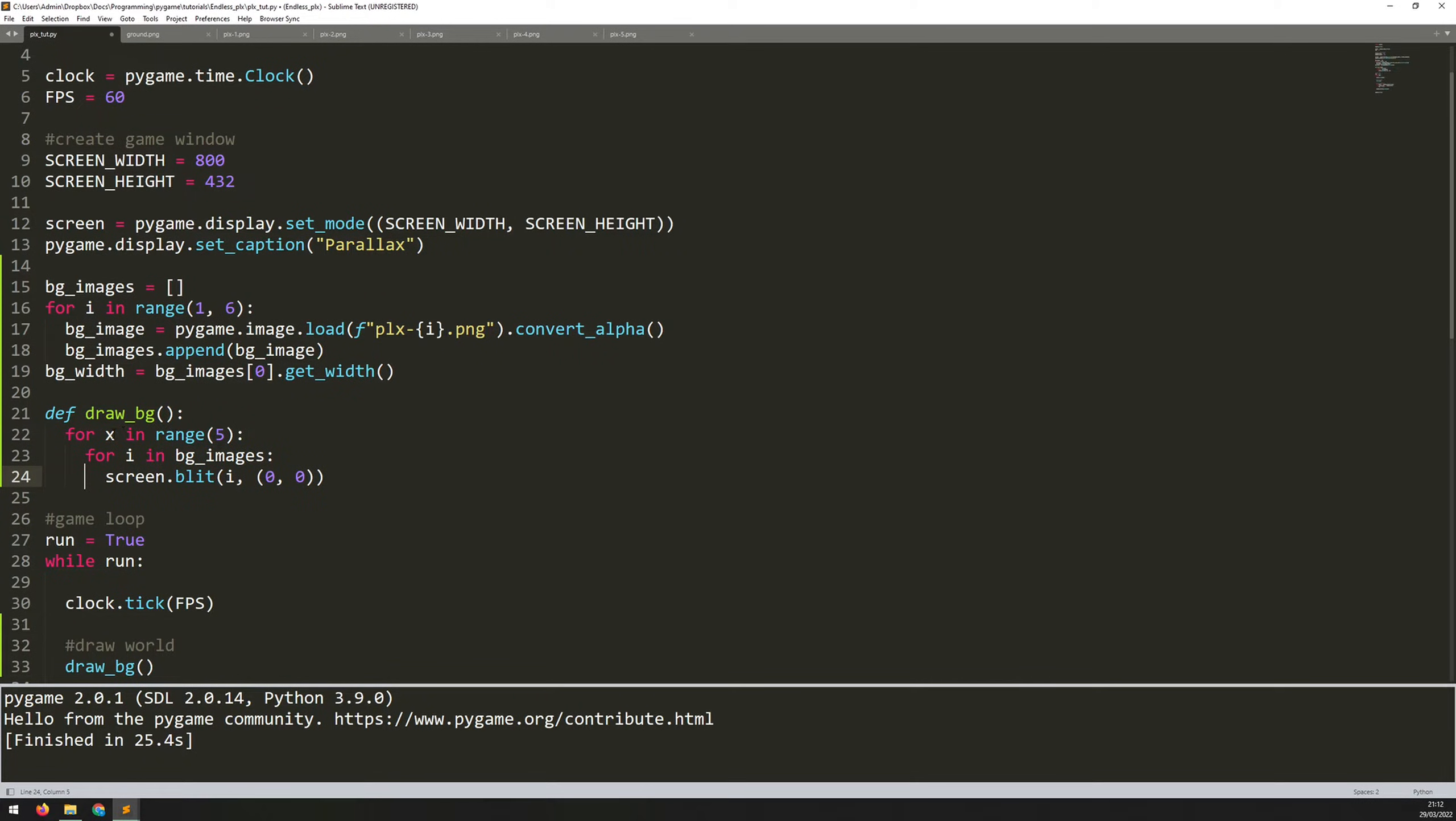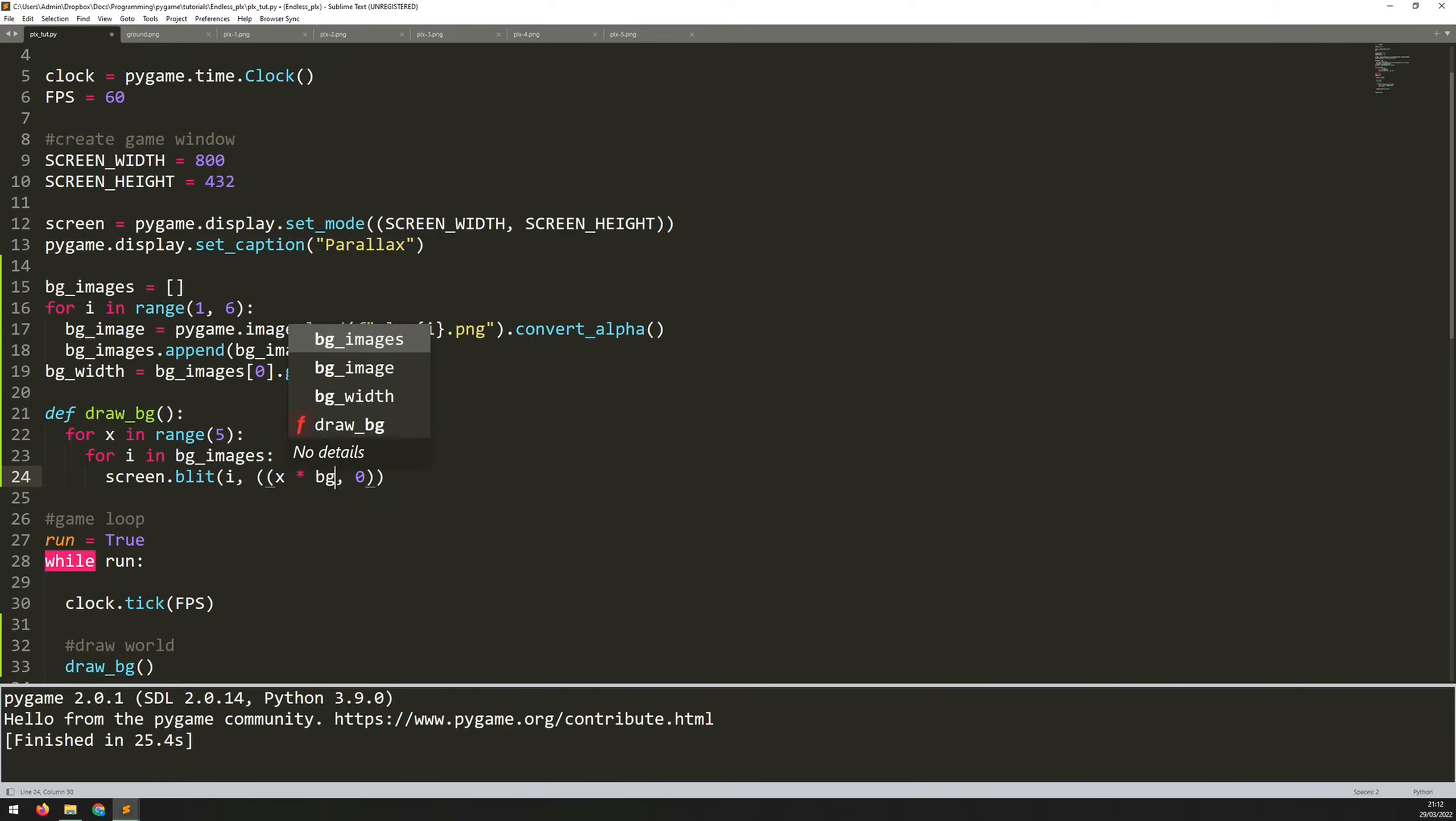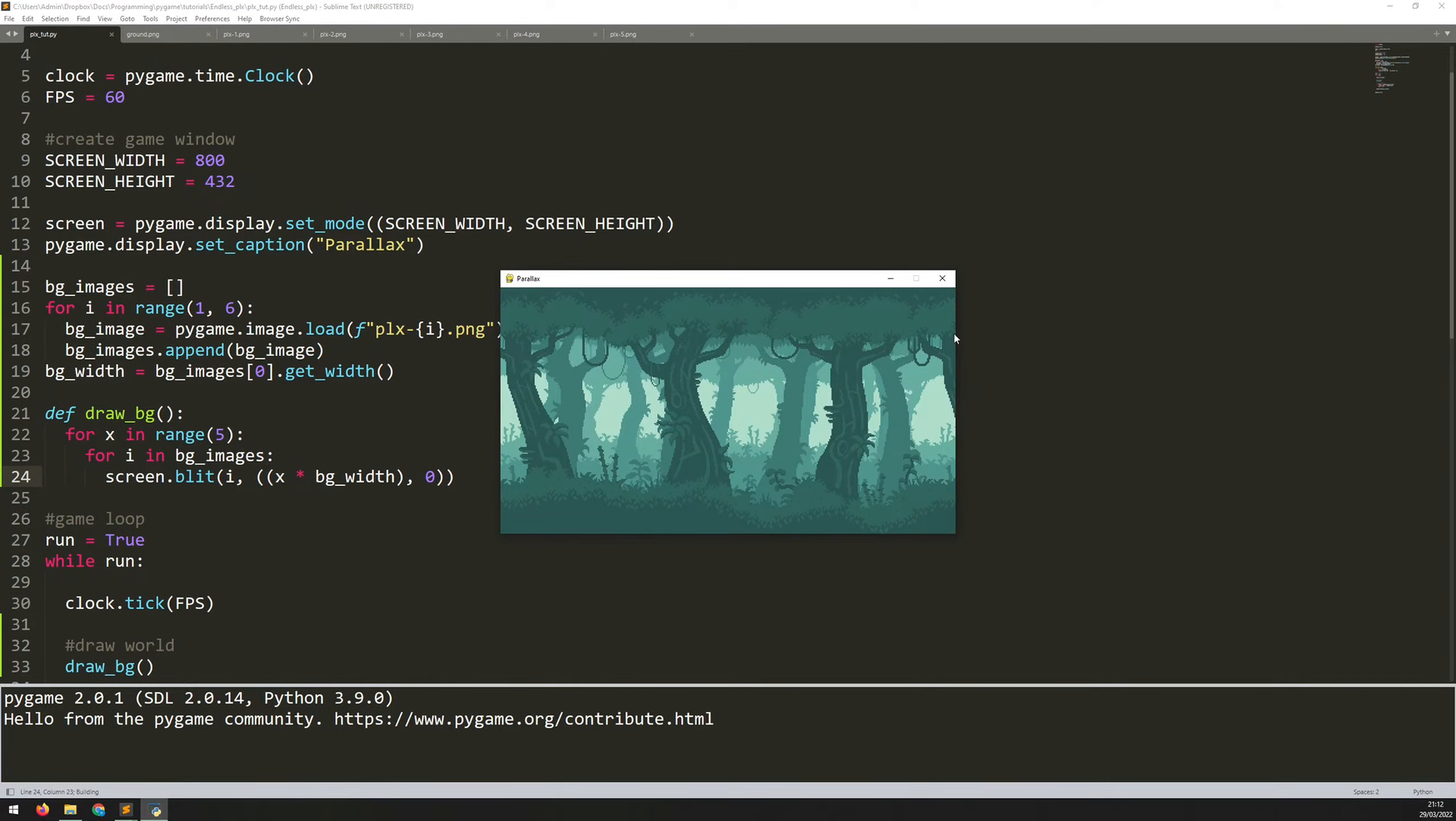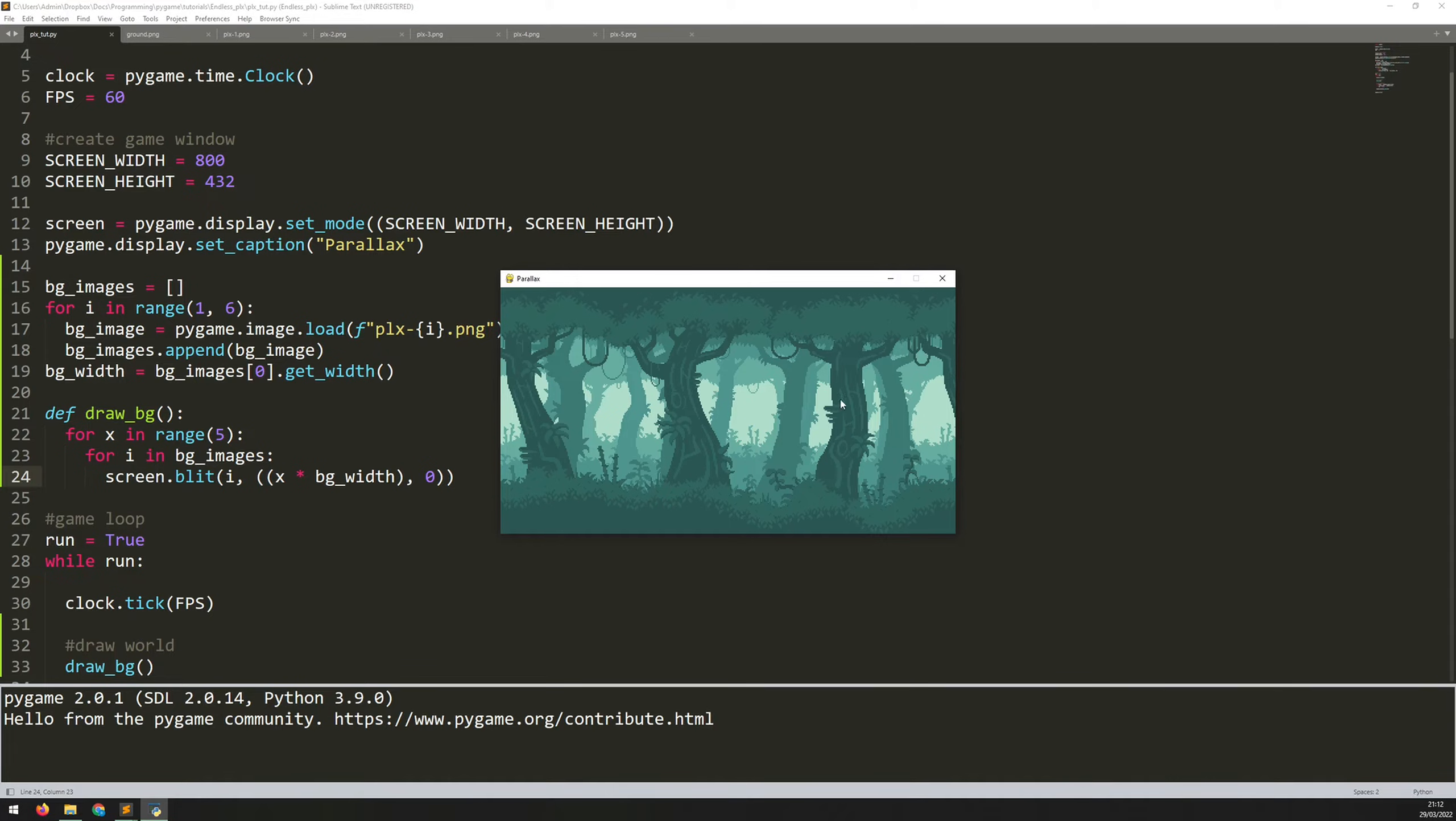And now I'm going to use this X variable to replace this zero. So I'm going to get rid of that and I will say X multiplied by my background width. So with each iteration of X, I'm going to move one image width across. So if I run this again, you'll see that it's filled in. So it looks like it's a longer image, but actually this here is just what you're seeing on the side here. So it's just taking the same image and putting it next to each other on the right hand side. So now let's add in some actual scrolling left and right.